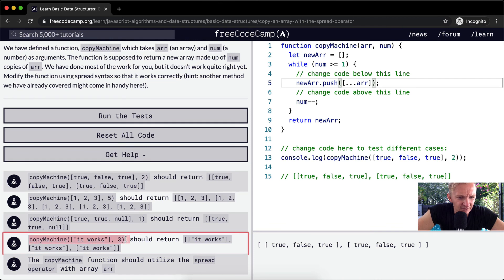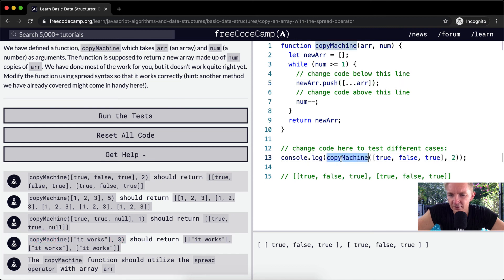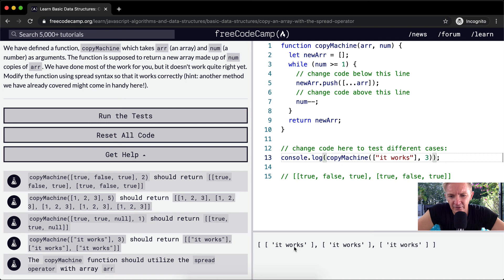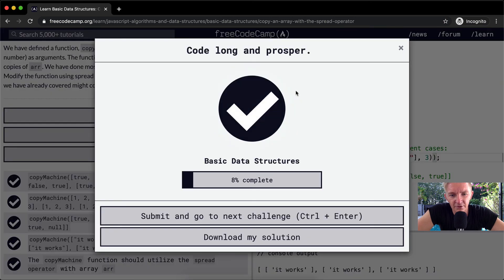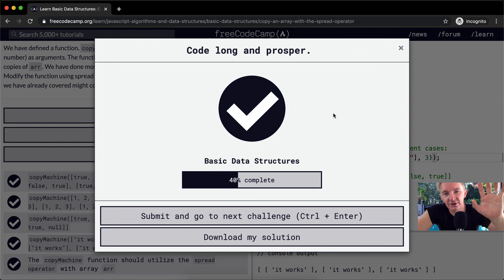We can change the copy machine here, run our own tests by adding this to the console log, and it works — it works, it works, it works, it works. That's what we want, and it passes the tests. Thank you guys for watching, we'll see you in the next lesson.